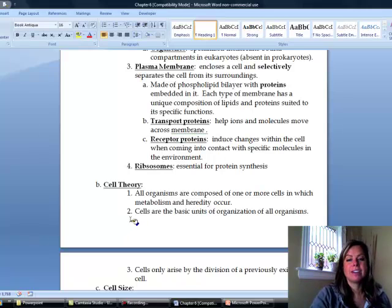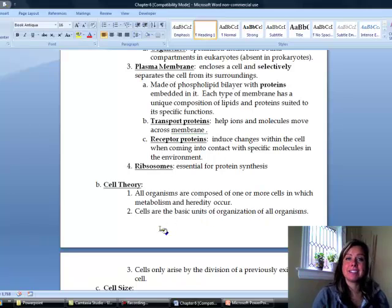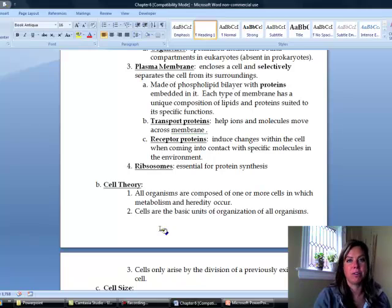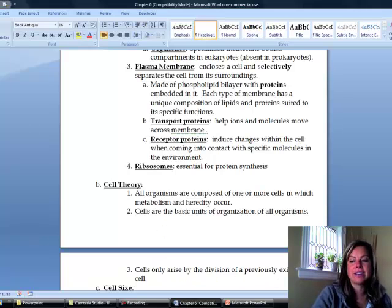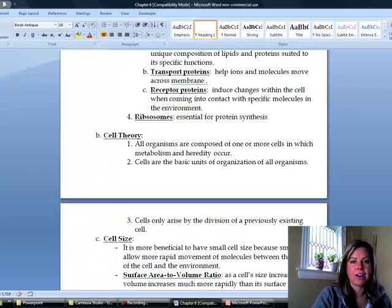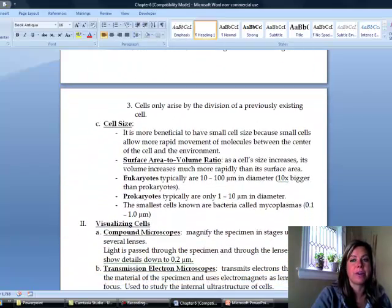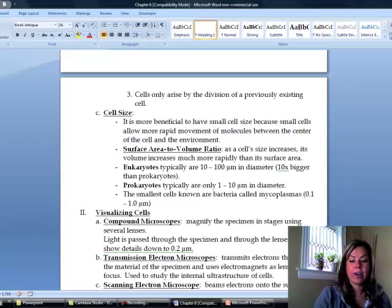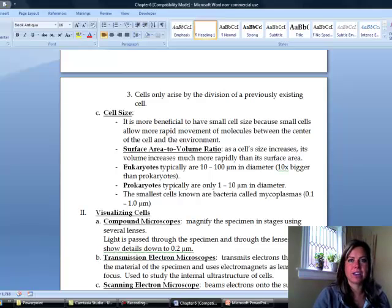Number two: cells are the basic unit of life — if there's anything you're going to get from this class, that's the important one. And then the third point is that any cell on Earth right now comes from the division of a pre-existing cell. Anything that's living comes from something that was once living; you can't just have something popping up out of nowhere.